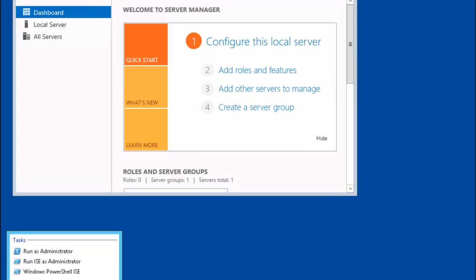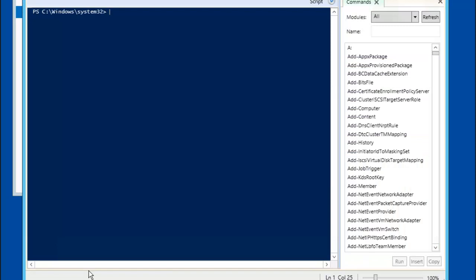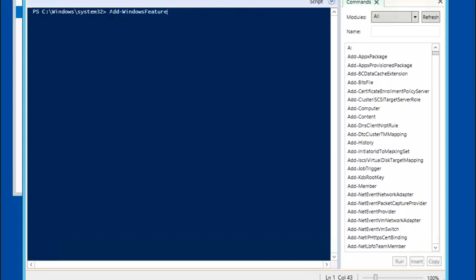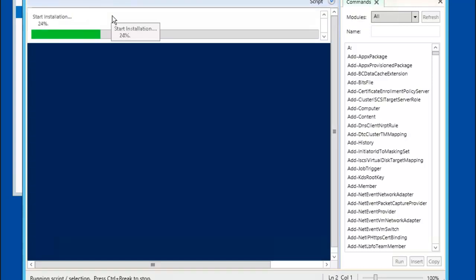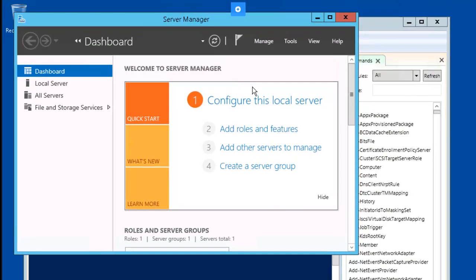I'm going to open PowerShell as administrator — the ISE this time. Let's go ahead and enter our commands. Our Active Directory binaries are now installed. Let's jump into Server Manager and promote this as a domain controller.